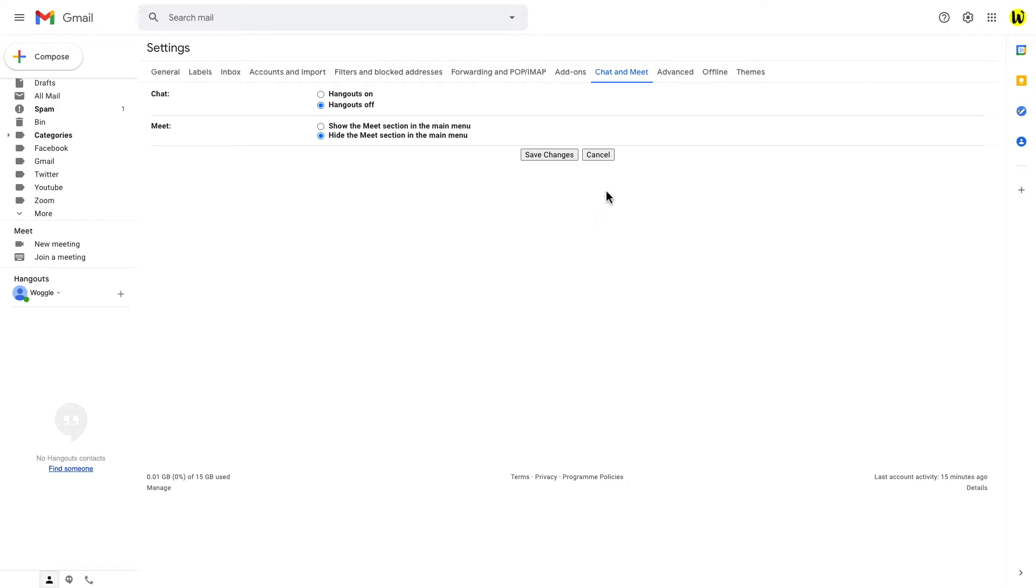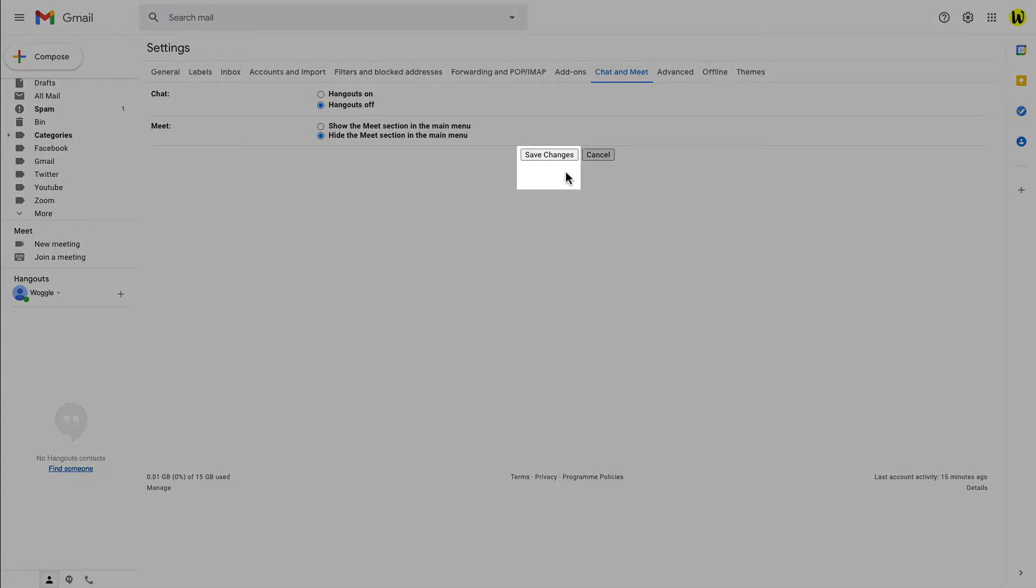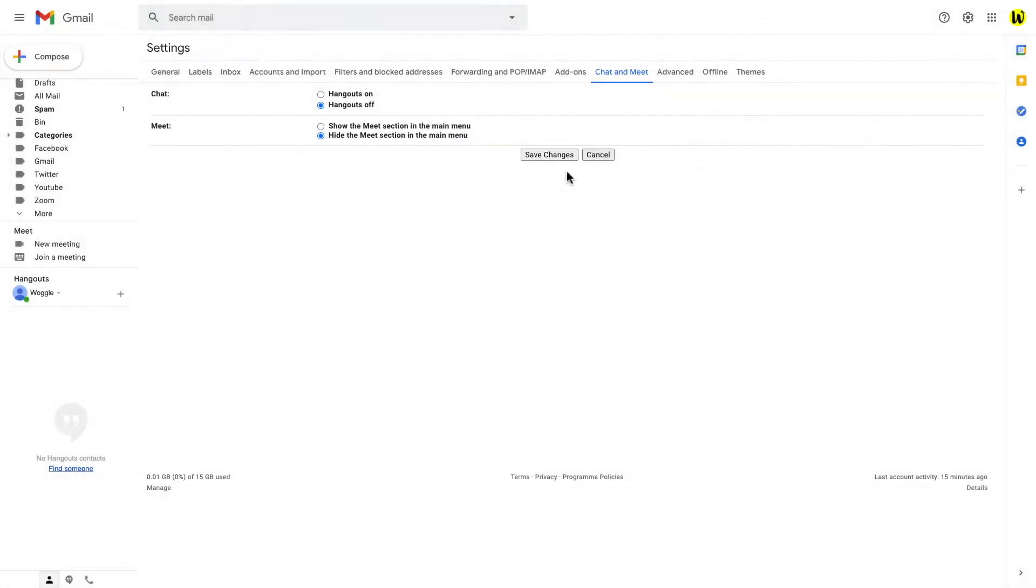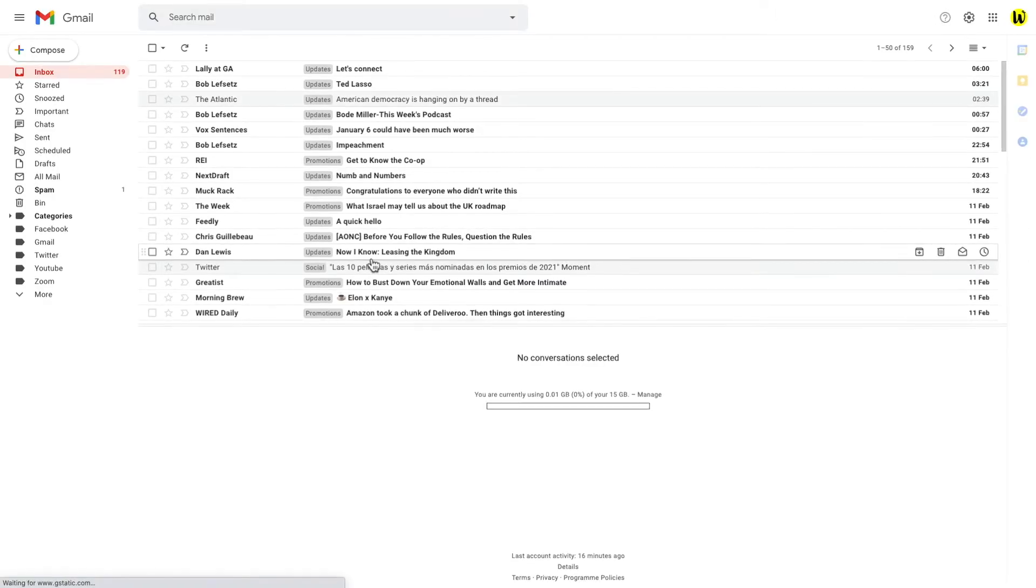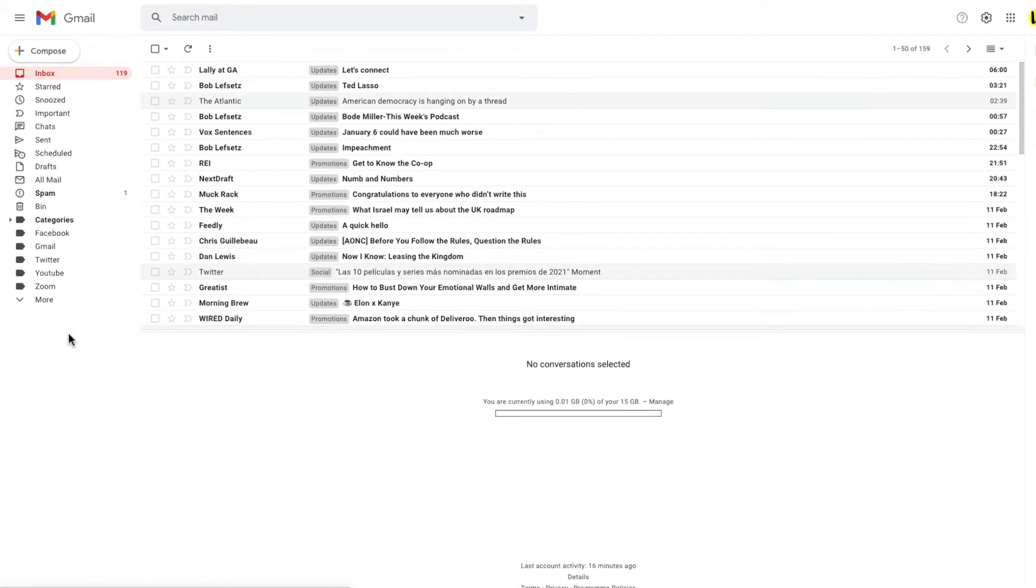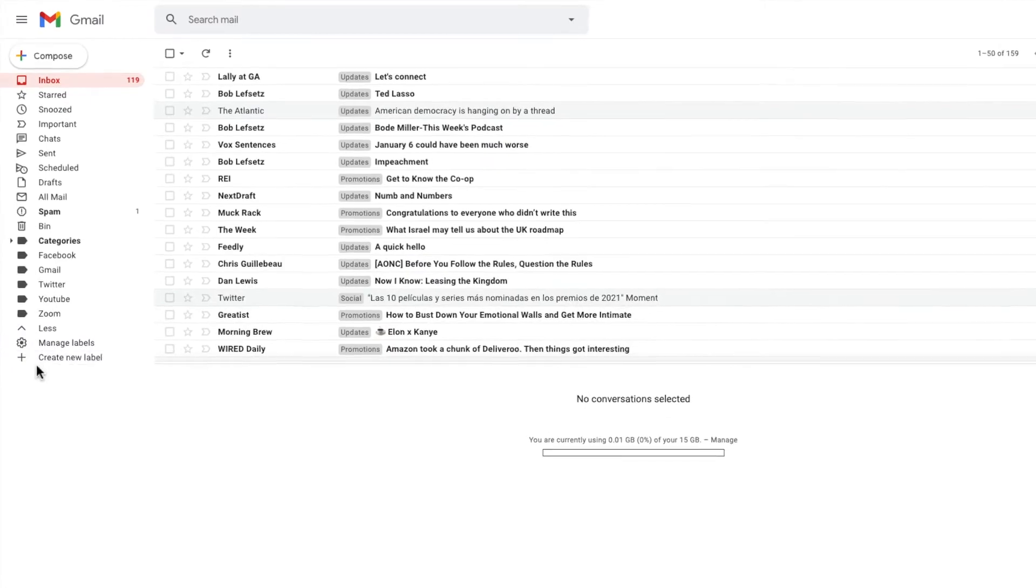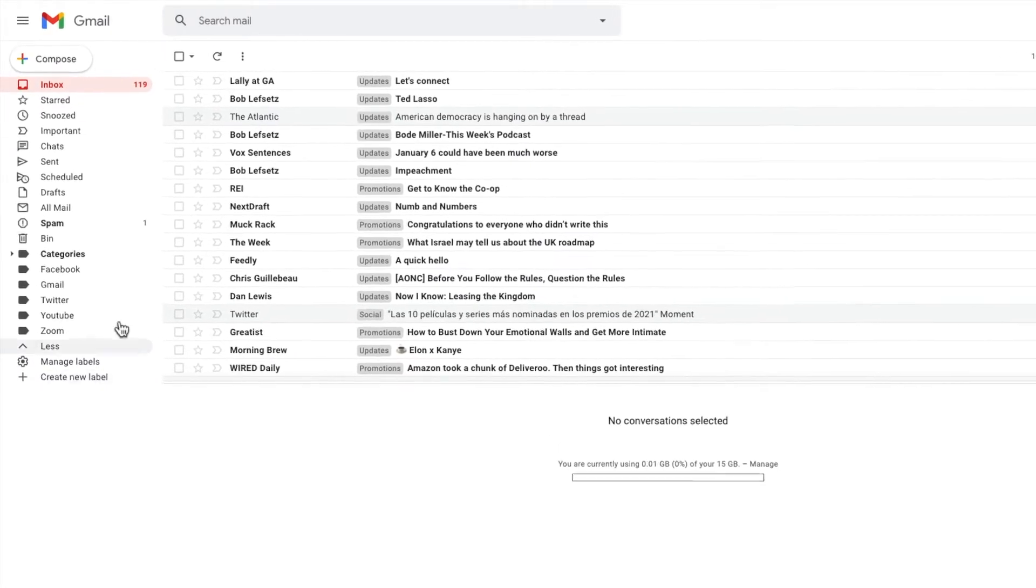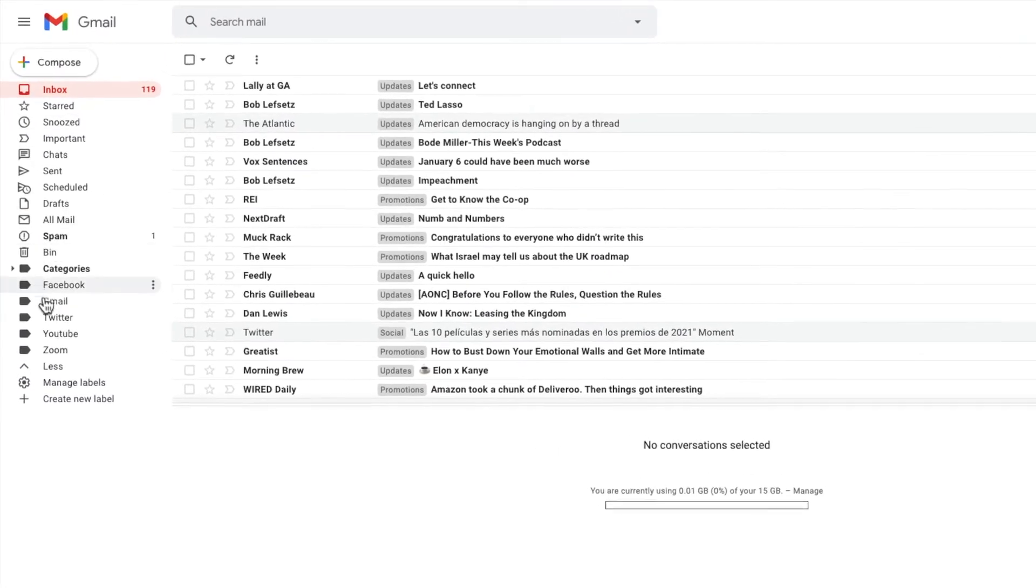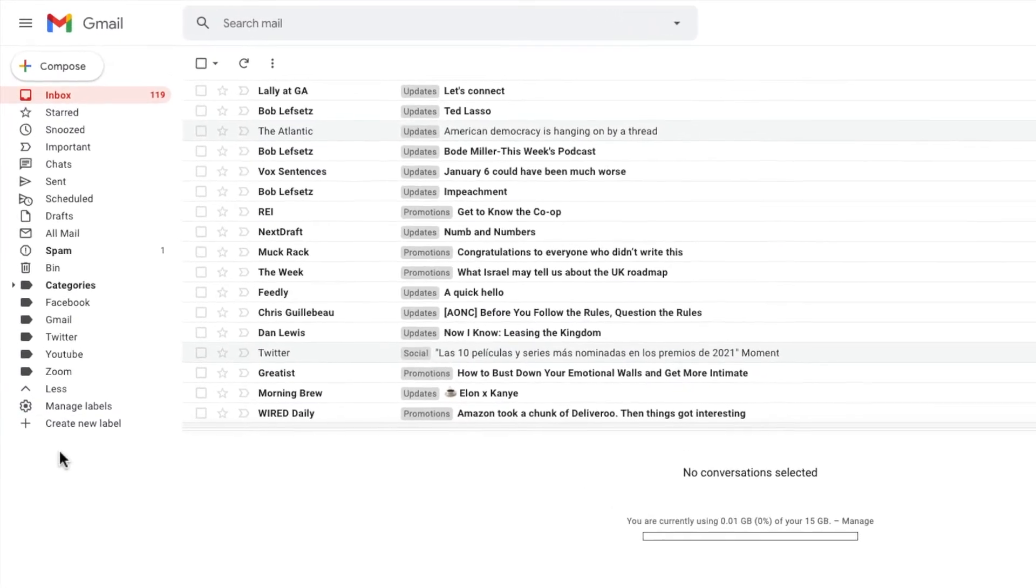And as always we must remember to click the save changes button when we're in the advanced settings. Let's do that. And our inbox will reload and you will see that our full list of folders is now shown.